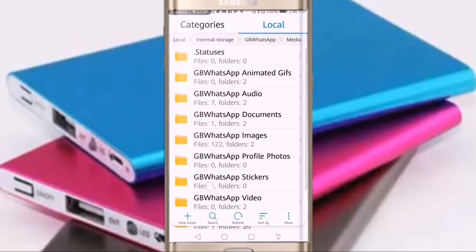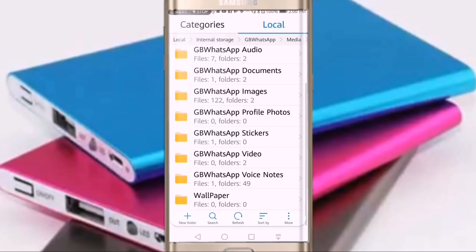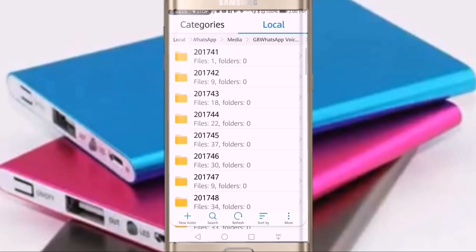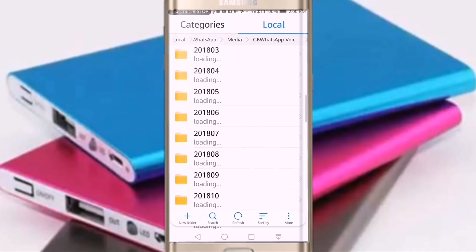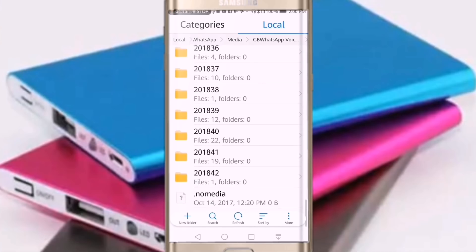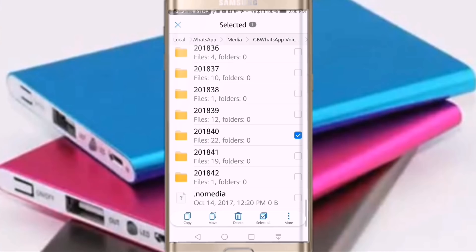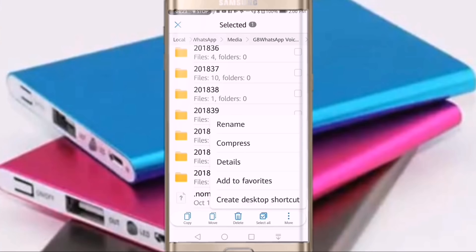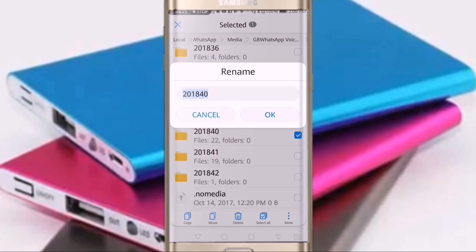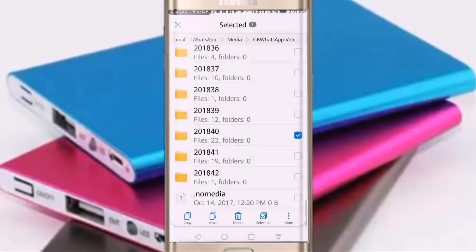Media Selected Voice Note. WhatsApp Voice Note. Voice Note open. This date will be available to us. One date will be available to us. If you want to click the Nokia file size, I will click delete. Now, you have to select the one and delete.